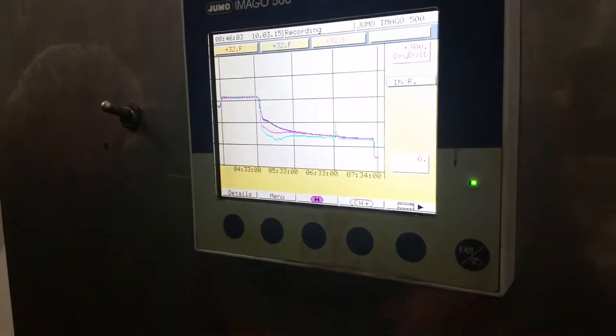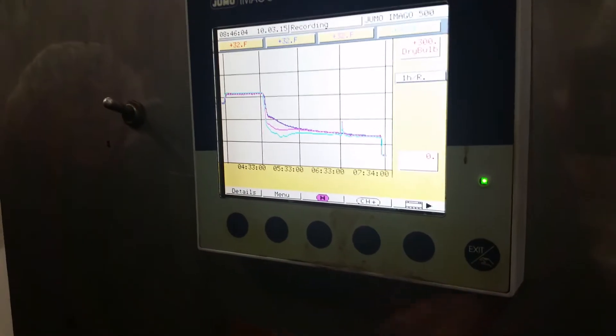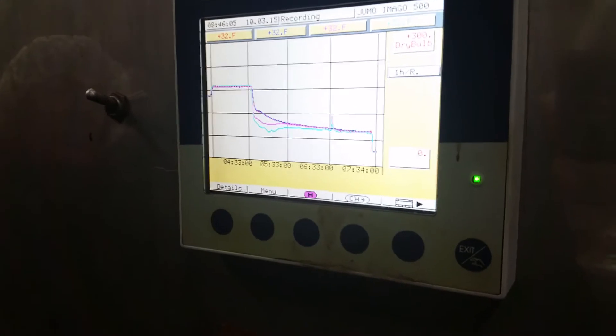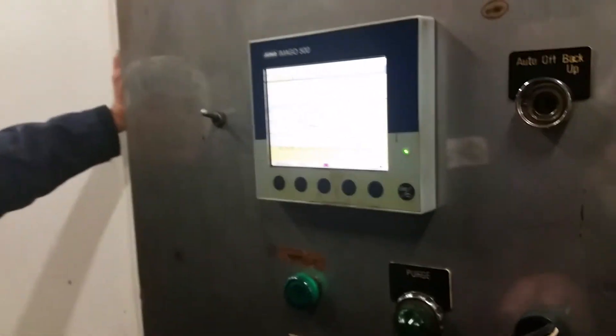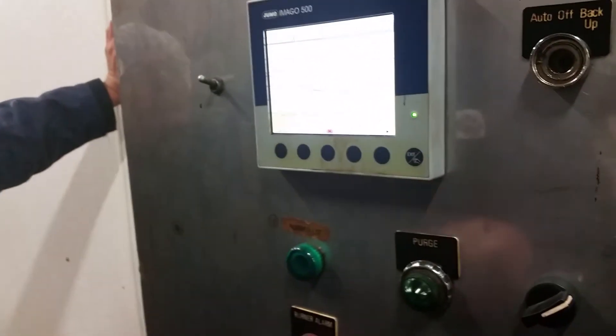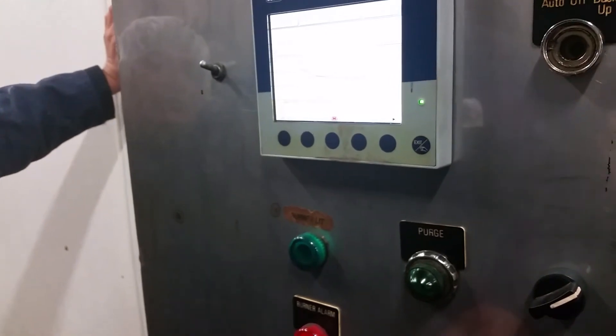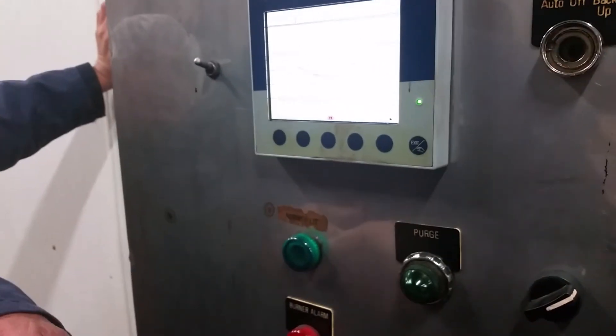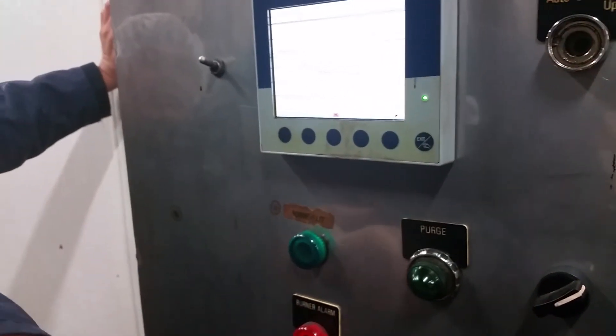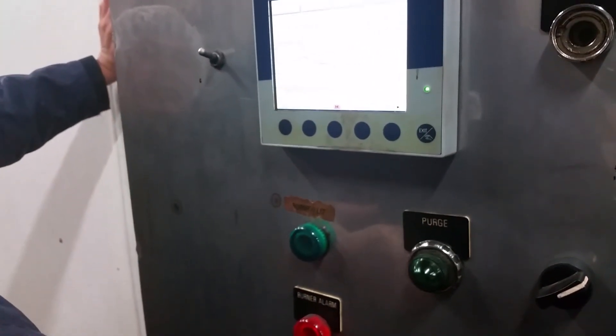32 degrees all the way across. Now, to identify your dry bulb and wet bulb, I'm going to pull one of those out and heat it up with my hand.